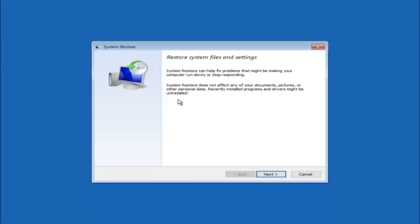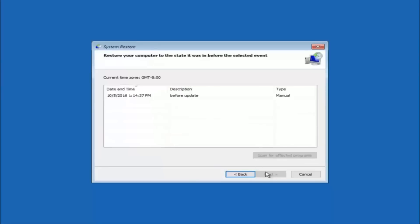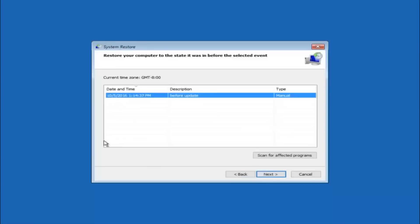This is an important point to note. If you know any programs you might have installed recently that are causing this issue, I would highly recommend booting into safe mode and uninstalling that program. For the majority of you who do not know what caused it, select next. If you have multiple restore points, select the most recent one first and work backwards from there.